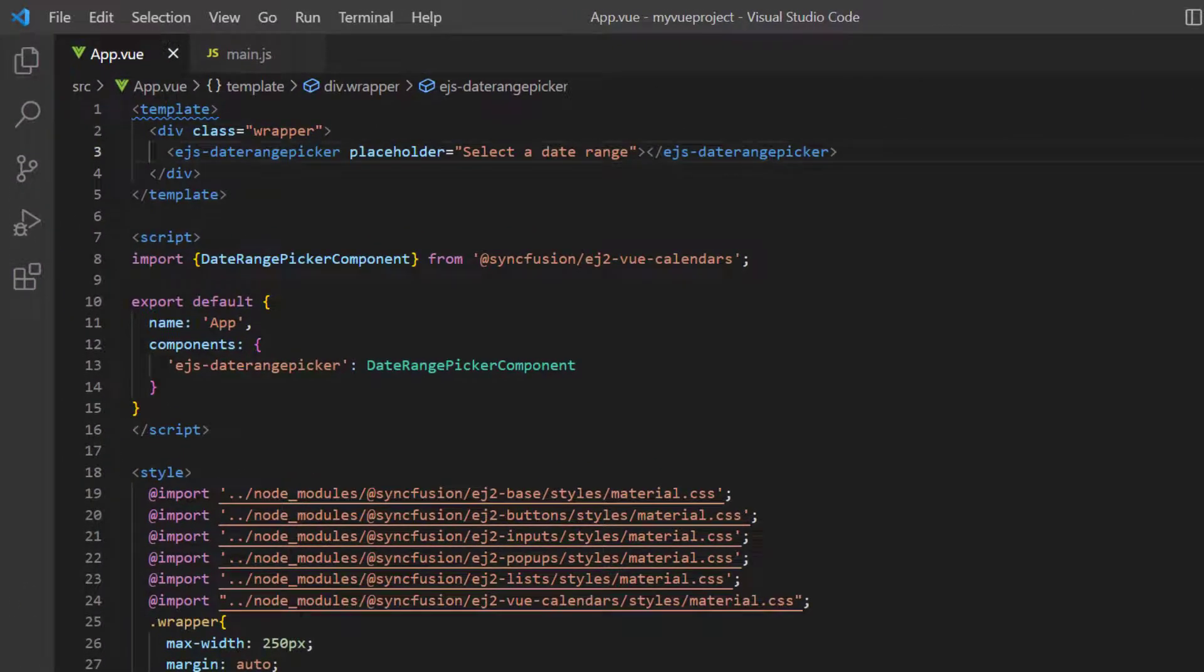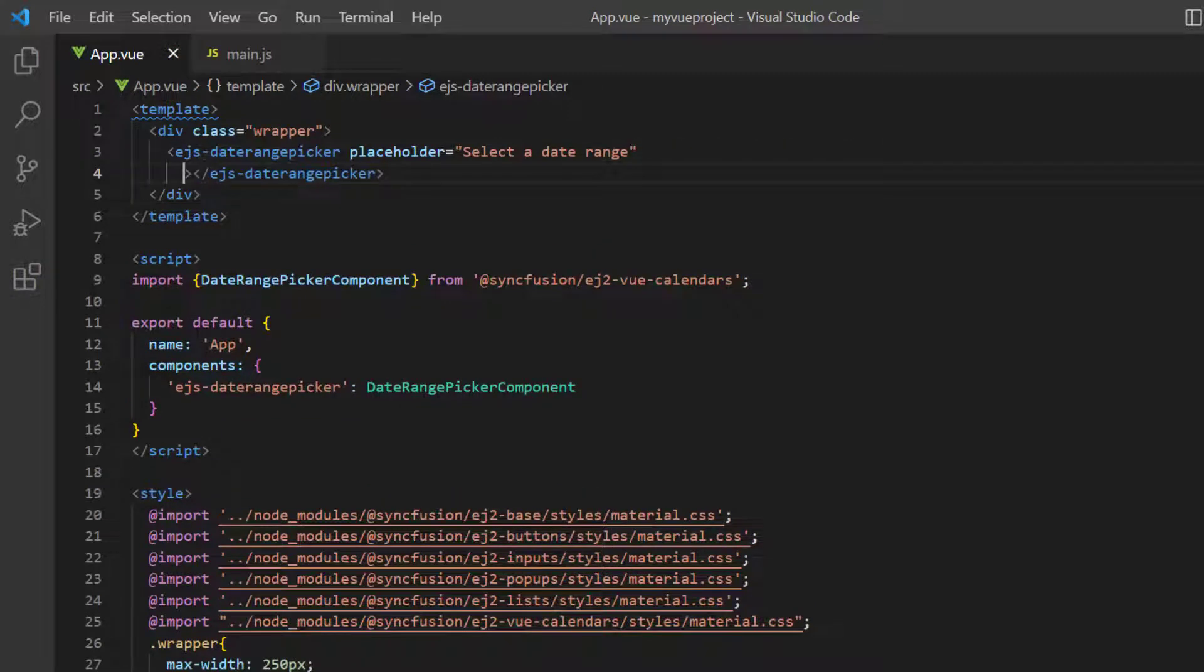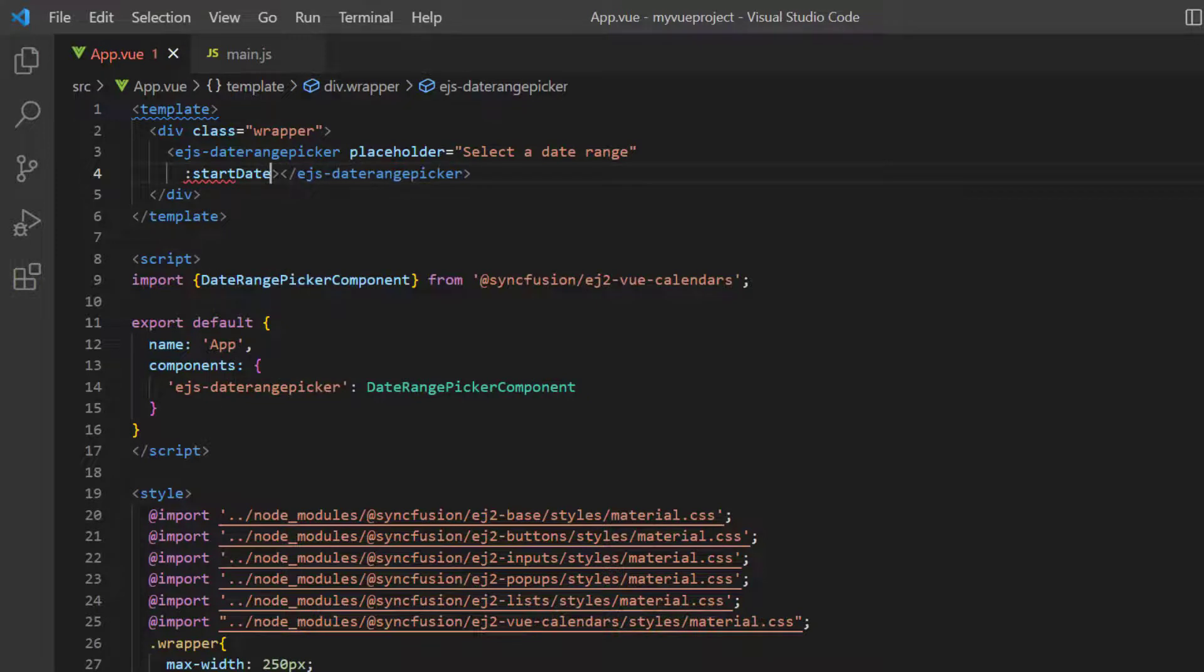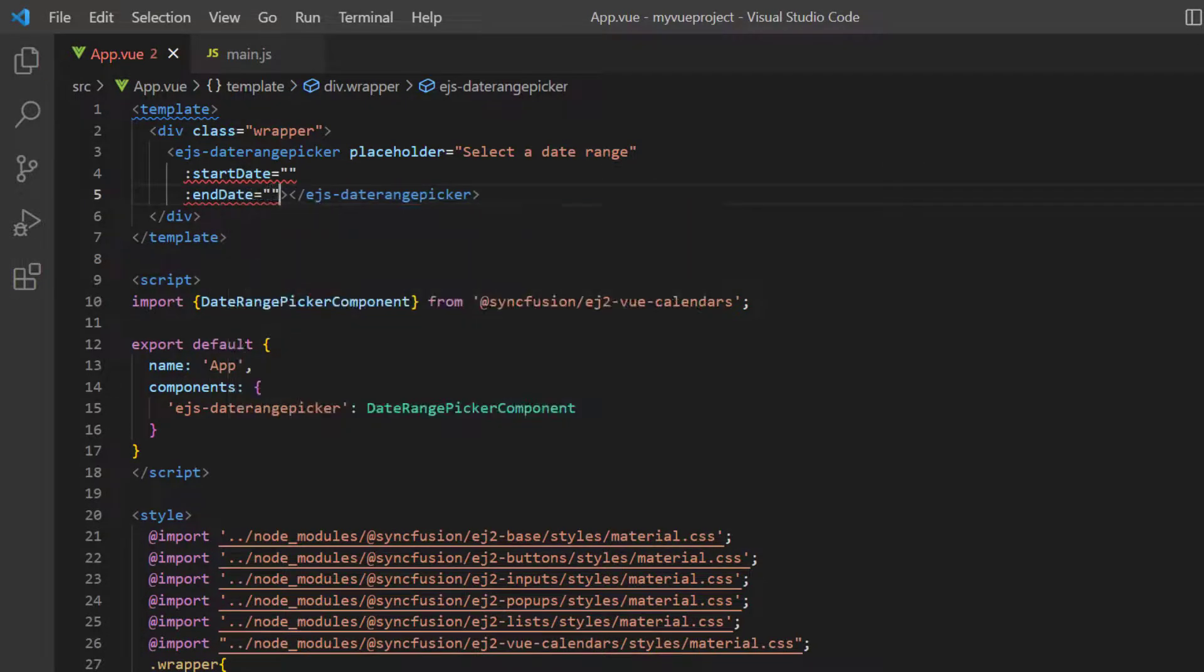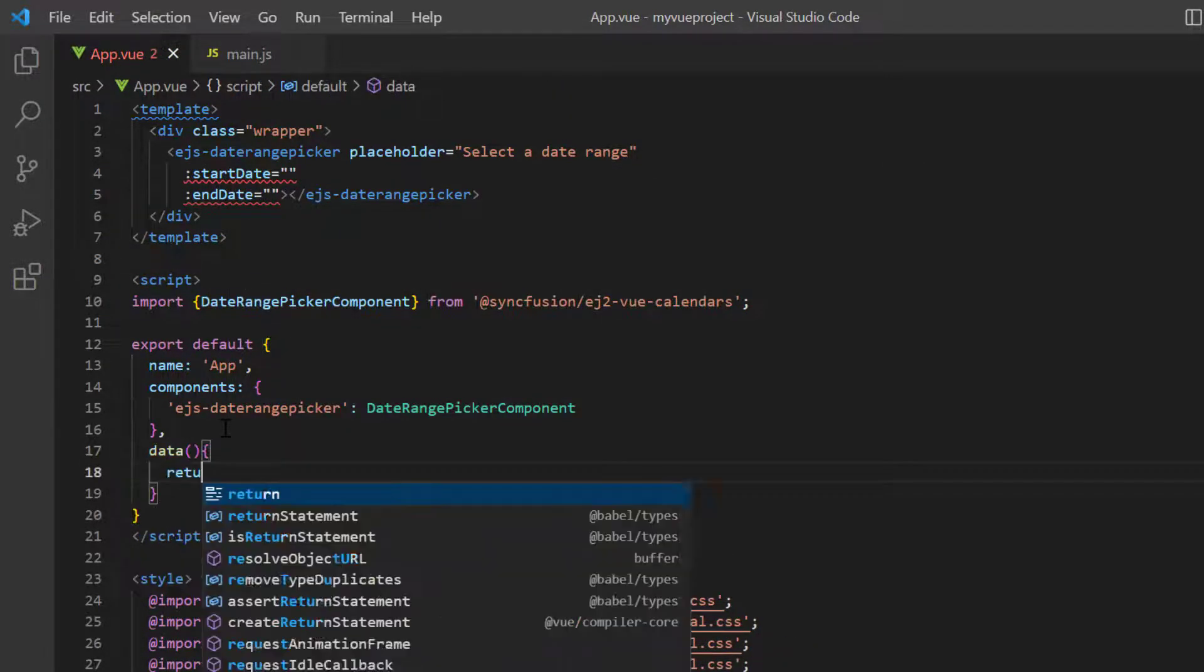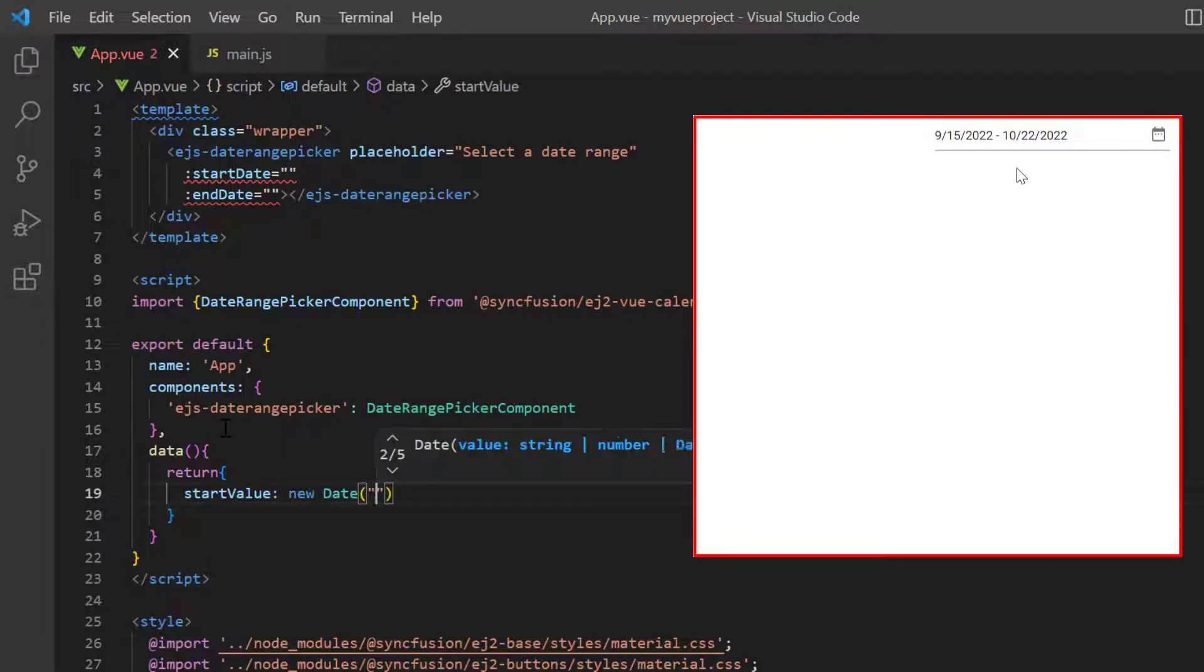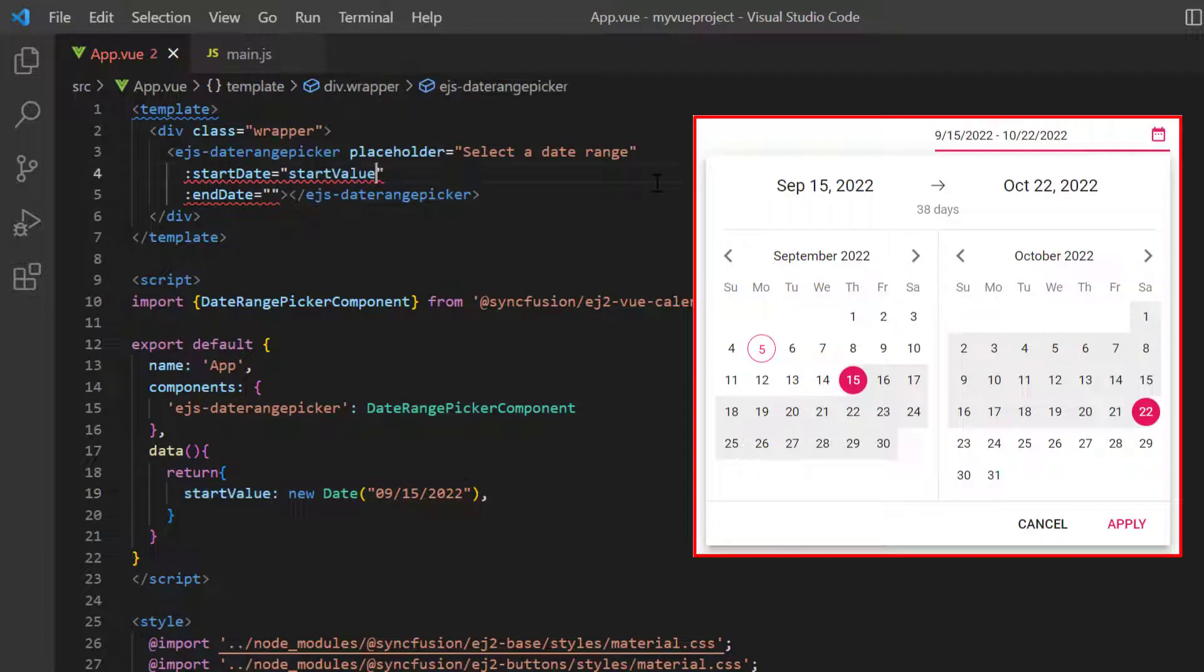Next, I will show you how to select a specific date range so that the date range picker pop-up highlights that range on initial load. A date range can be specified using the startDate and endDate properties. In the data method, I declare the variable startValue and set a date value, then assign this value to the startDate property.